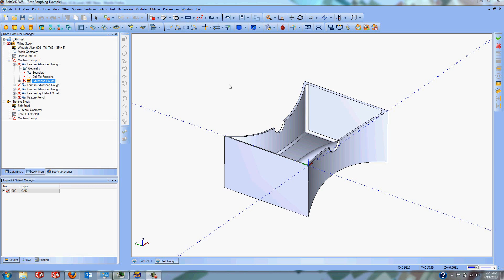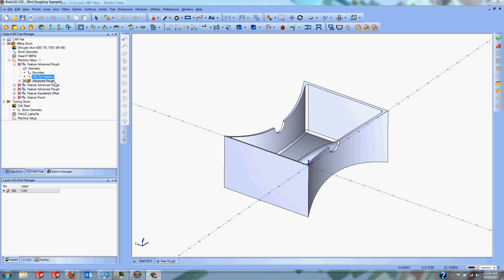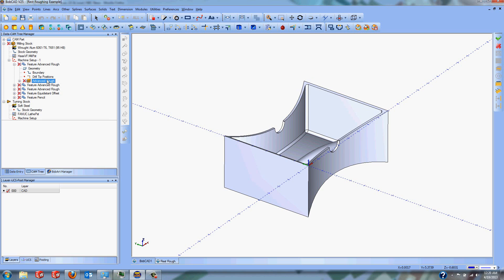Hi, this is Sean from BobCAD Technical Support. Today I'm going to take you through a couple of the Pro Toolpath features. The first one we're going to go through is the Advanced Rough with Rest Roughing, but we also have Adaptive Roughing, which is a high speed machining option available inside the Pro Toolpath.